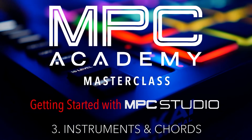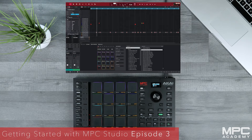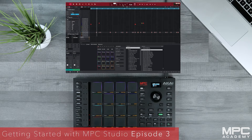Hi there and welcome to episode 3 of our MPC Studio Masterclass series. In this episode we're going to be using the MPC Studio's Chords and Scales mode to create a chord progression over our beat using MPC's internal instrument plugins.